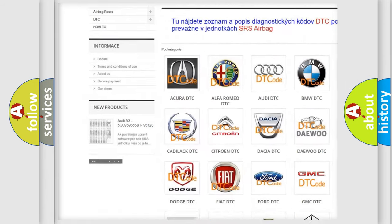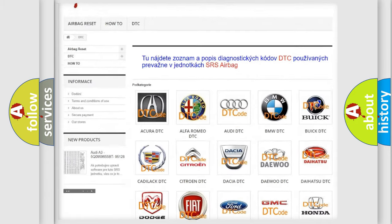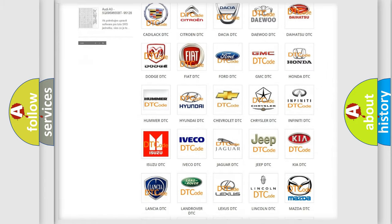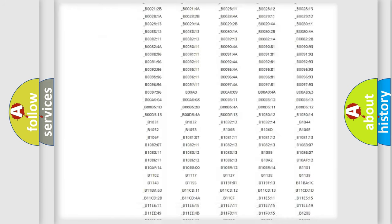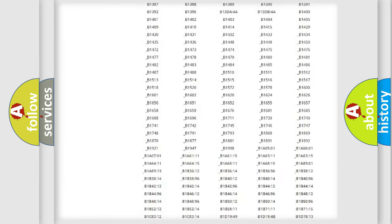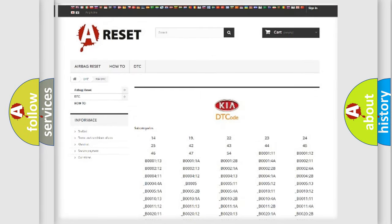Our website airbagreset.sk produces useful videos for you. You do not have to go through the OBD2 protocol anymore to know how to troubleshoot any car breakdown. You will find all the diagnostic codes that can be diagnosed in various vehicles, along with many other useful things.